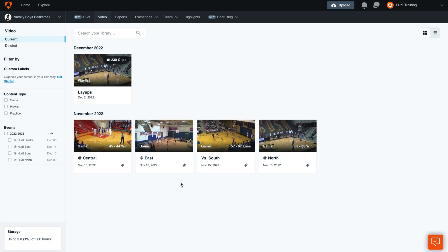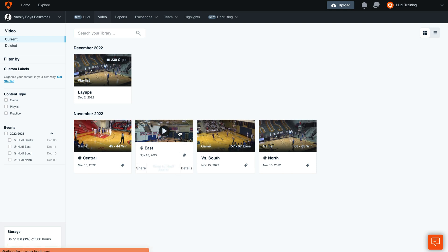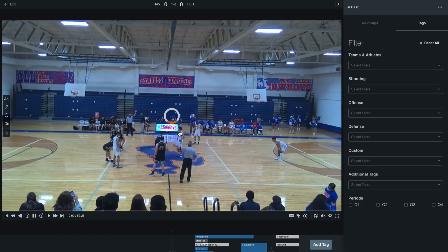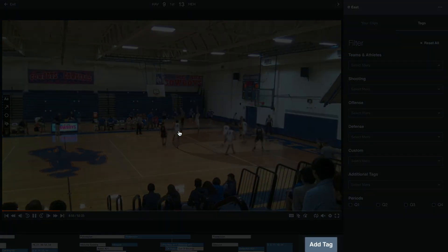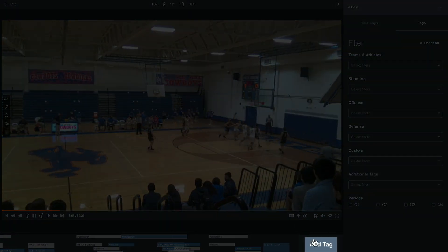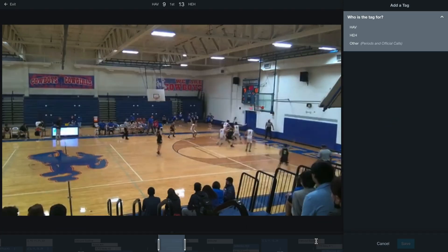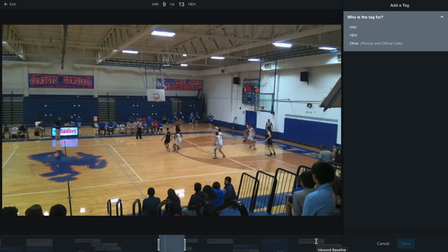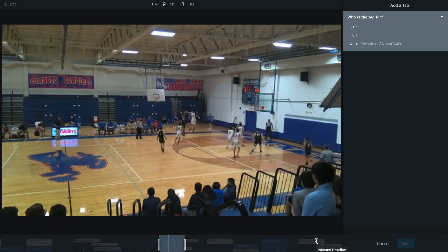Welcome back. Today we'll be learning how to add a custom tag to your film. First, select the game you're tagging, then go to the moment in the video and select 'Add Tag' in the bottom right-hand corner. For this example, we'll add a box out tag for our own team.